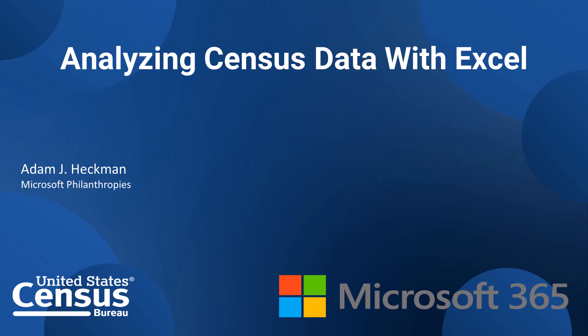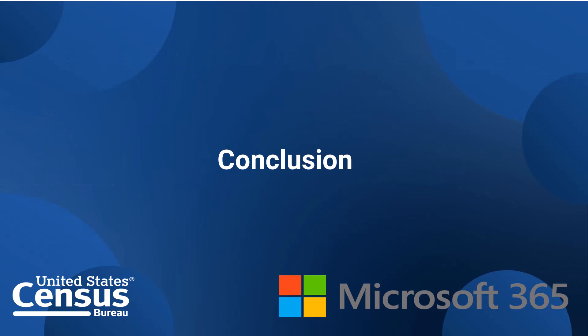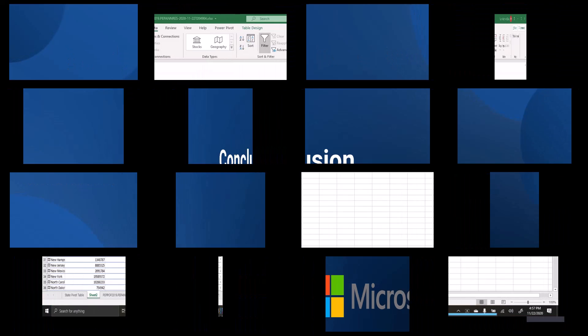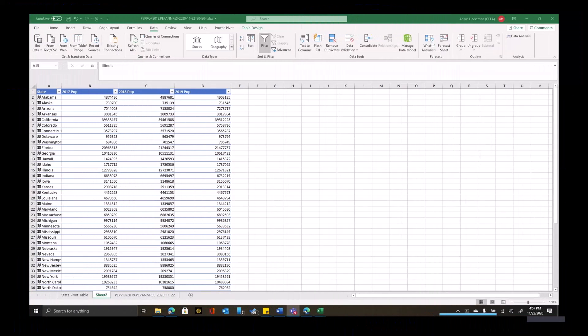Welcome to Using Census Data with Excel. I'm Adam Heckman. Now you've seen just a few of the tools in the analysis toolpack. If you want to do more sophisticated statistical analysis, it's a great place to start.